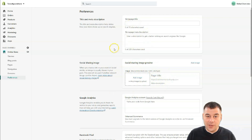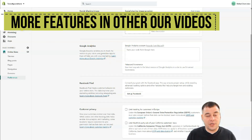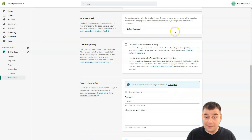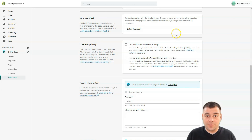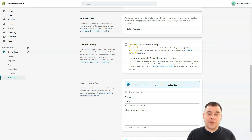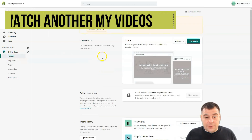If you want to share your link, you need to take care of the sharing image preview, and the page title and description will be taken from here. For Google Analytics, if you want extra analytics beyond what's in the platform, you can paste the tracking code here. Facebook Pixel is also available — it's a great tool that gives you the opportunity to track people coming from Facebook to your site. There's also customer privacy, limit tracking, third-party sale settings, password protection, and spam protection.